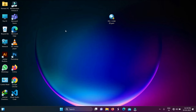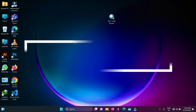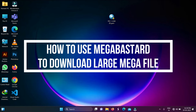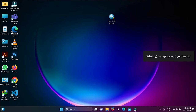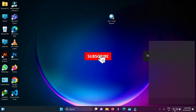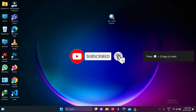Hey guys, welcome back to another video. This is Nubneet. In today's video I am going to tell you how to use MegaBastard and download a big file from a single click.